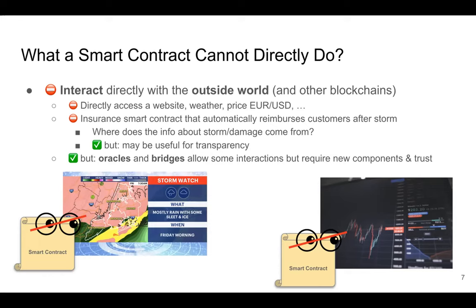That doesn't mean an insurance smart contract is meaningless — it means there are caveats. It can be used for transparency where the insurance company manually inputs information about your house and the storm into the smart contract, and the smart contract takes action accordingly. There's still that manual input from the insurance company — you need to trust them. But it adds transparency because everyone can see the insurer correctly reported the storm.